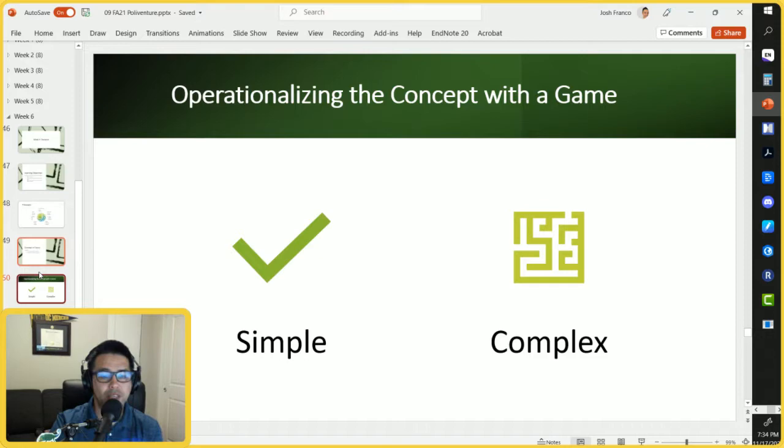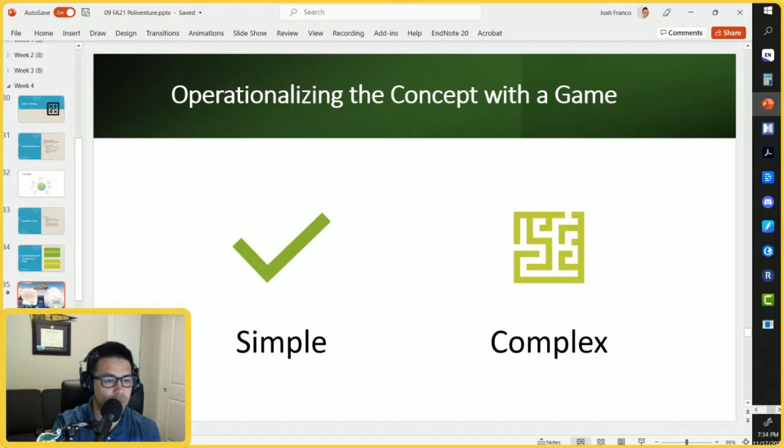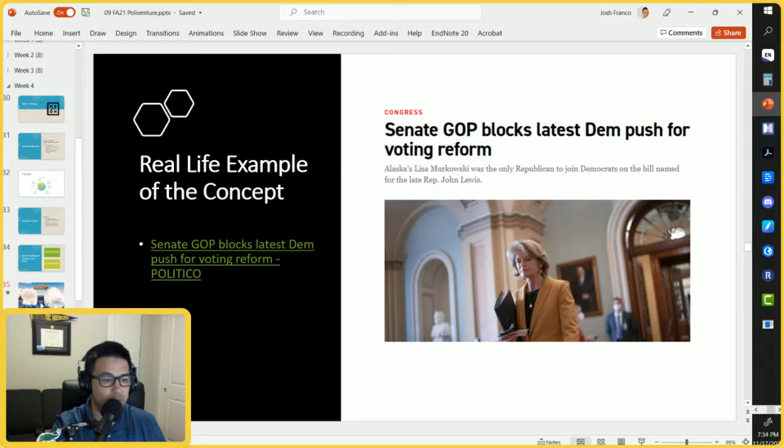In operationalizing the concept we'll think about simple and complex, and the gameplay for today will be on Clash Royale. This is bringing back one of the games that we played in week four. Let me go ahead and have that conversation about the gameplay with Clash Royale.